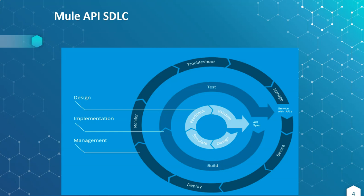In similar way, Mulesoft also provided an API system development life cycle to maintain the life cycle of each project. First build an API specification. This is called the design phase. Here we design the API, then we simulate it with analysts, product owners and architects.